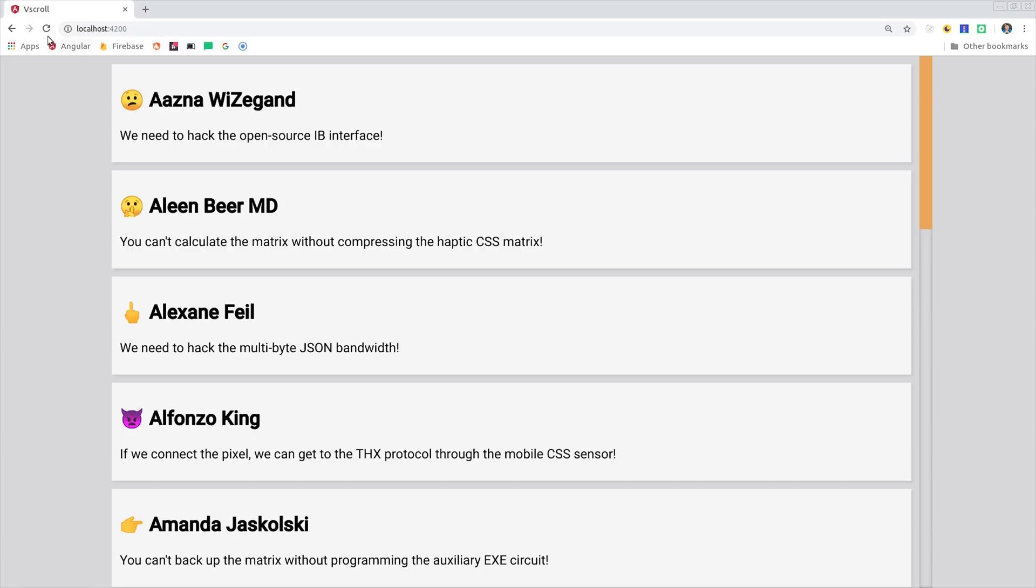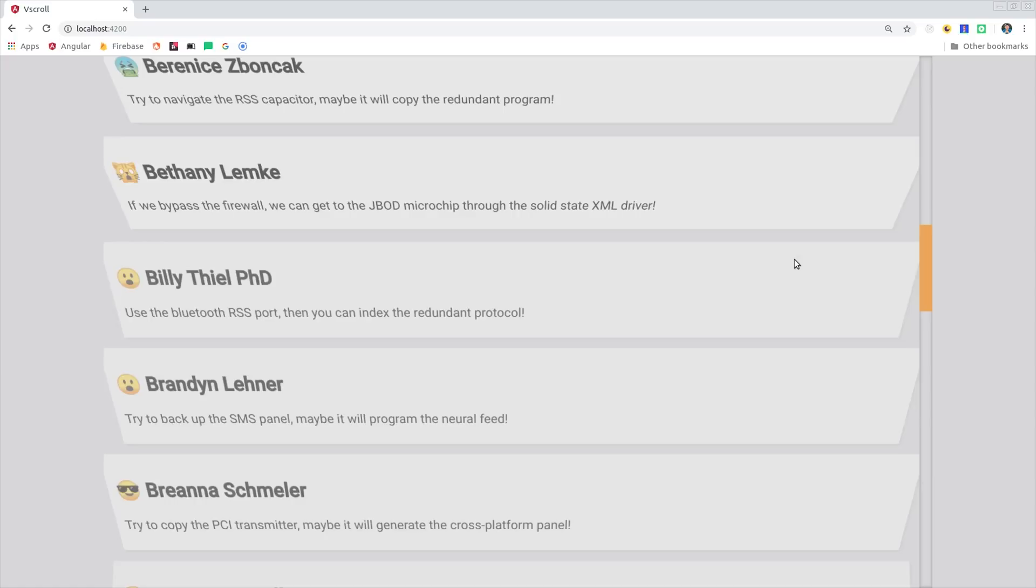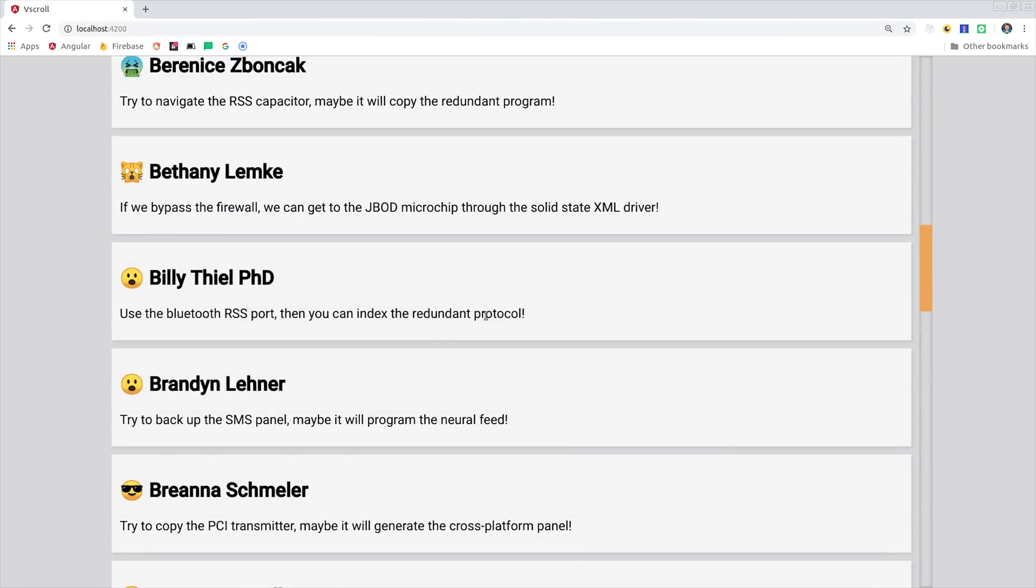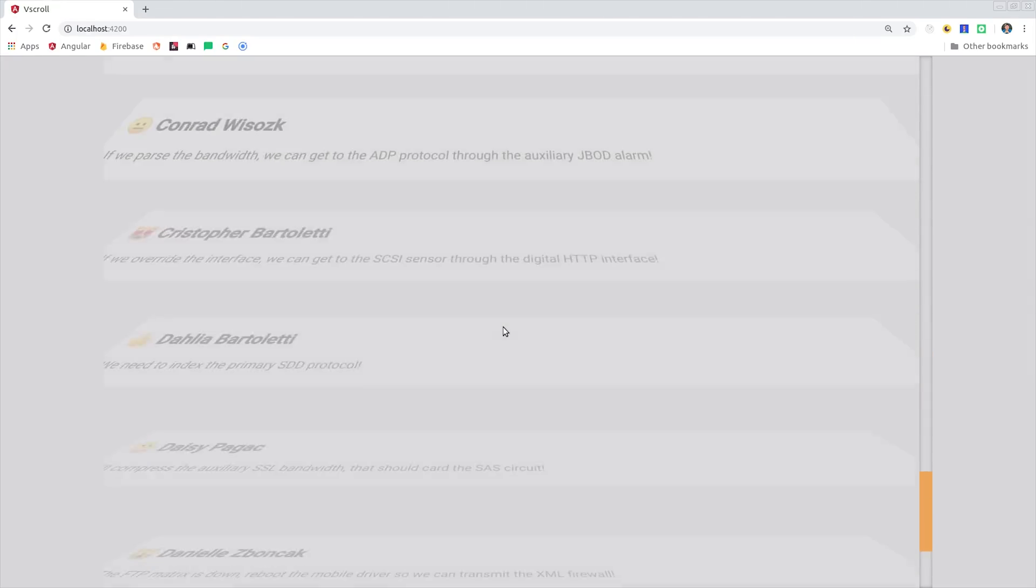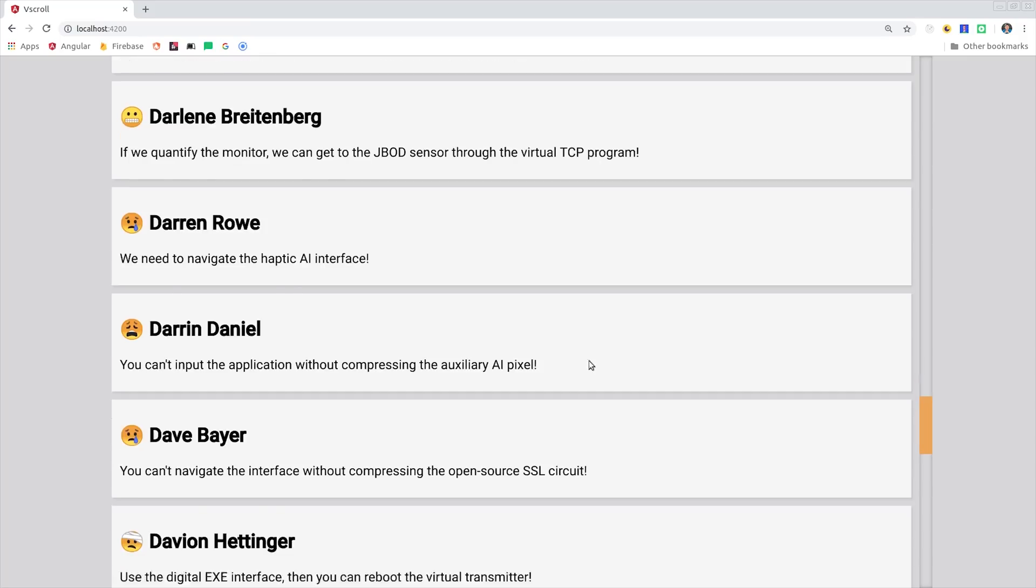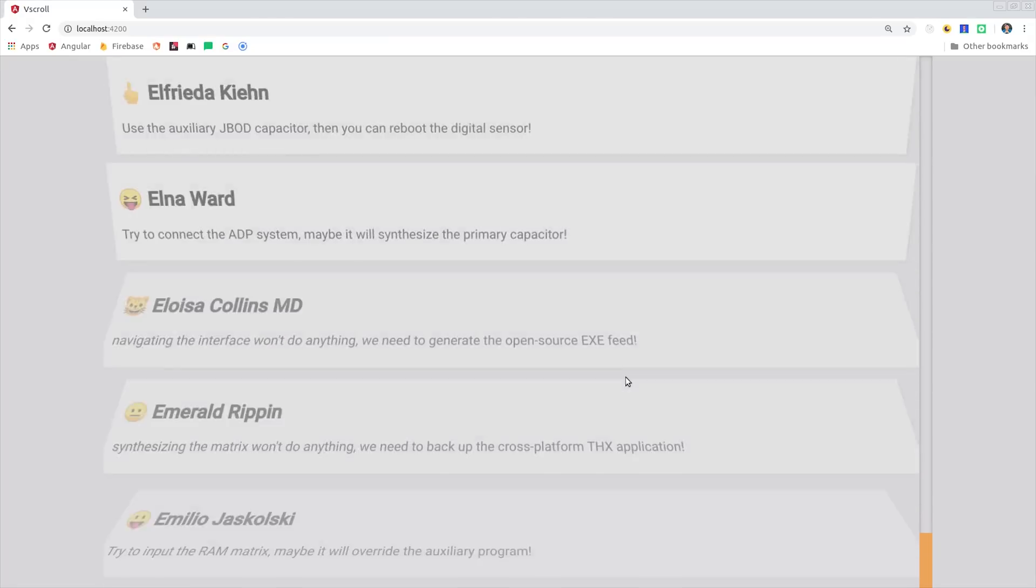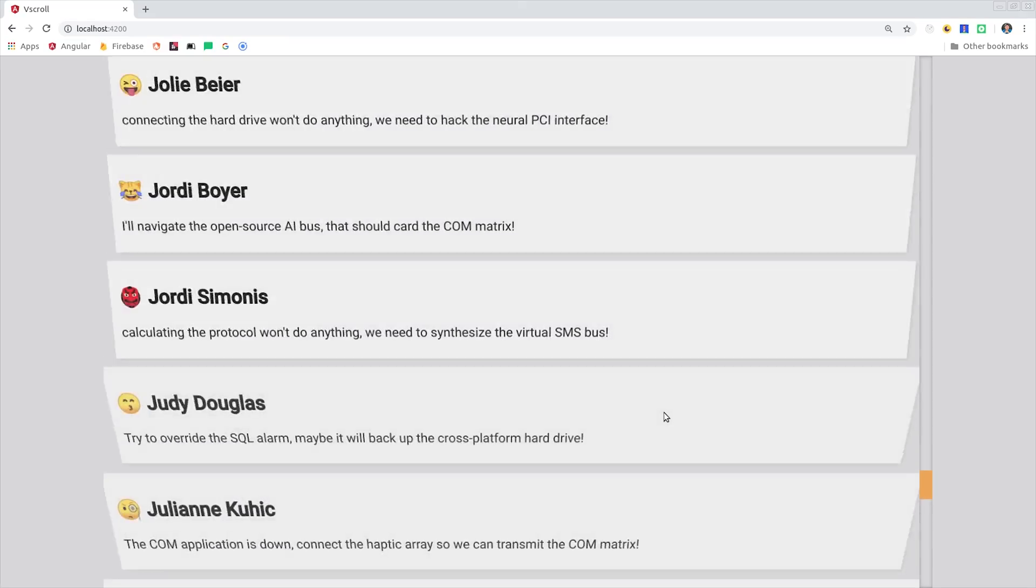So first of all, what is virtual scrolling and why would you want to use it? It's useful when you have a large list of items to loop over, but you only want to render the items that are visible in the viewport. This should give you much smoother performance when working with big lists.